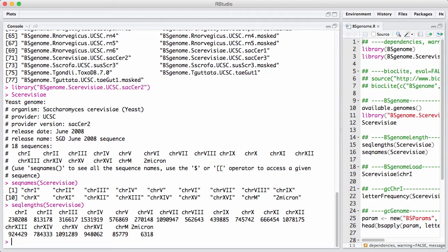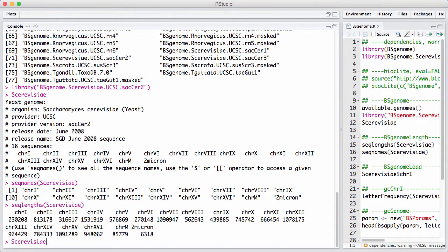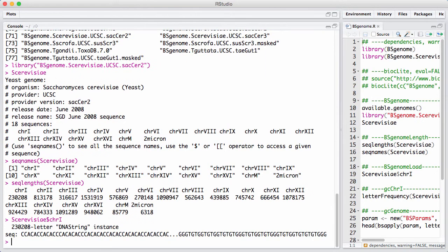So let's access a given chromosome here. We use that with the dollar operator or the single bracket operator, like we know from lists. And now we have loaded in that specific chromosome into memory. There's 230,000 letters, and it's a DNA string.